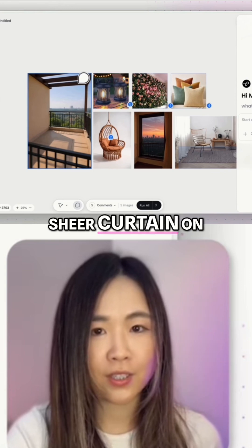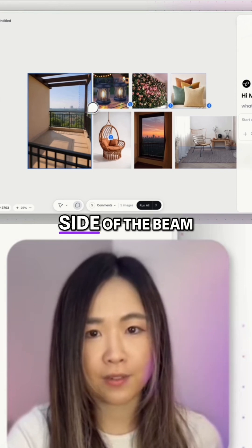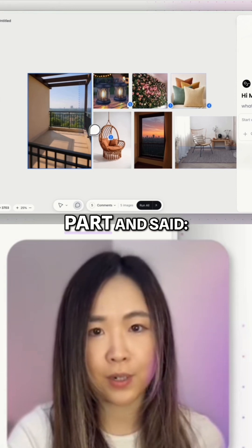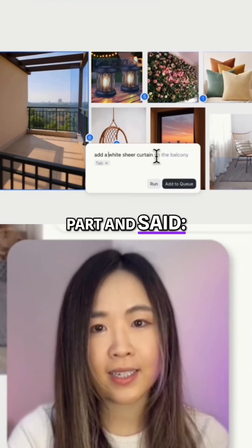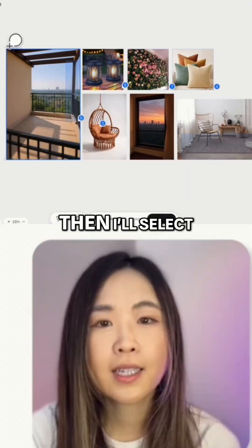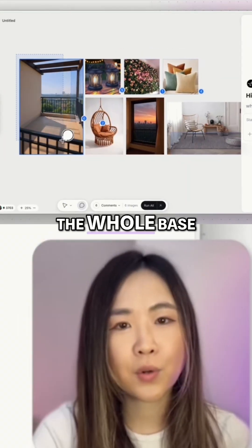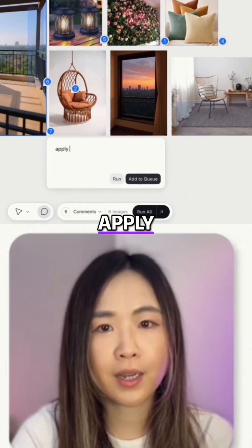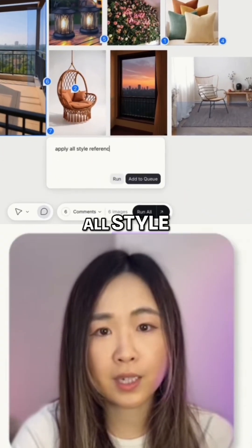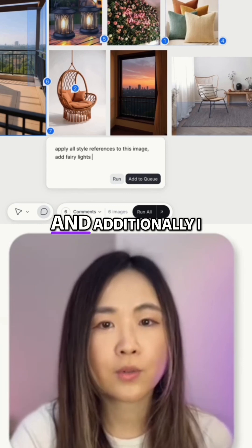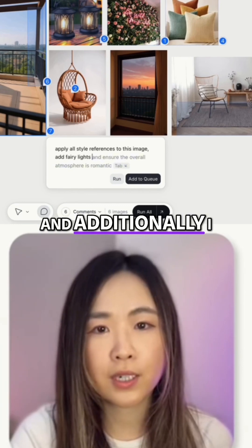I also want to add a white sheer curtain on this side of the beam, so I select this part and say 'white sheer curtain.' Then I'll select the whole base image and say 'apply all style references to this image.'